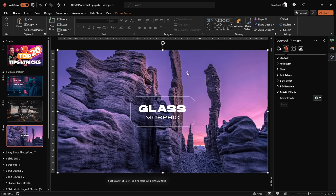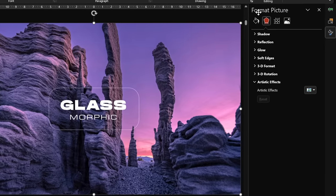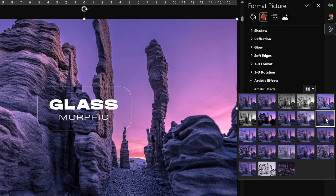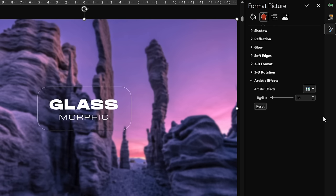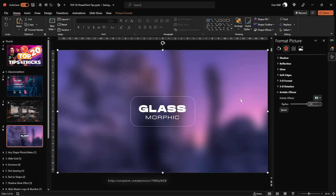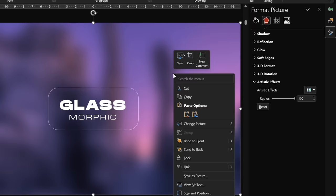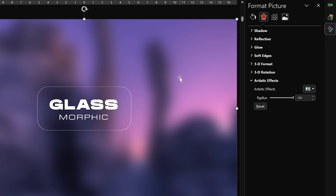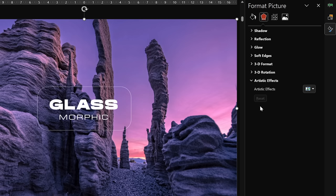Let's make sure the photo is selected. Let's jump to Format Picture, go to Artistic Effects, and choose the blur effect. For the blur radius, let's insert 100 — the maximum value — and as you can see our photo becomes absolutely blurred. Now let's right-click on the photo and copy it, then reset the photo to its previous state.